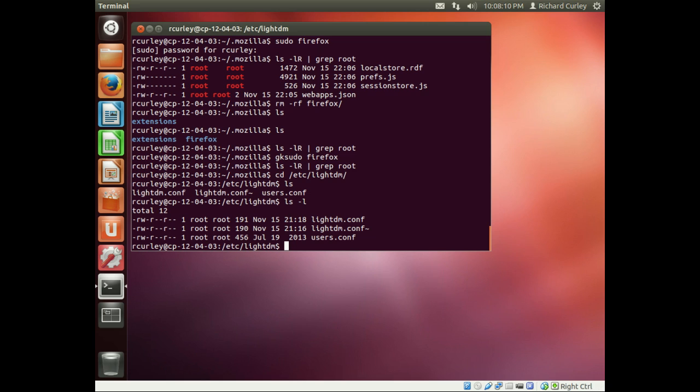Hopefully that clarifies the use of sudo versus gksudo and tells you when you should use it. Again, for most of the things that we're doing it should not affect it, but technically you're not doing it right. If you want to technically do it right when you're using a graphical application, use gksudo not sudo. All right, thanks.